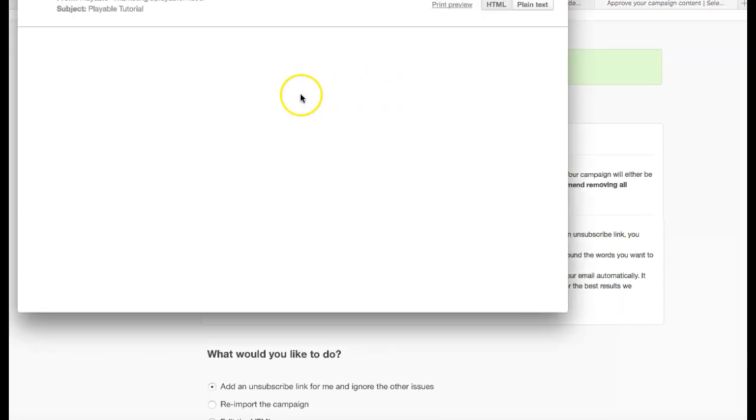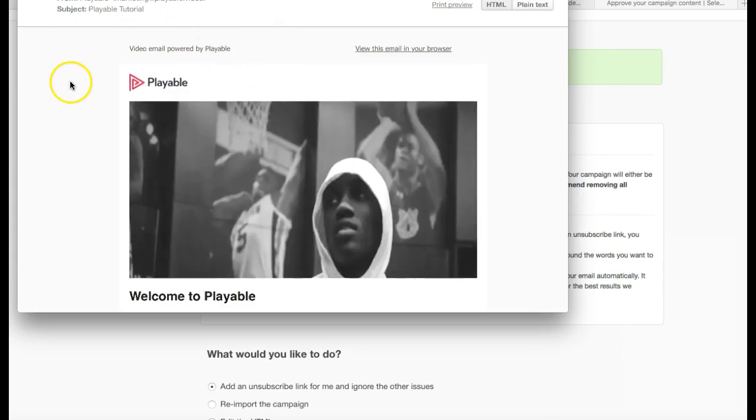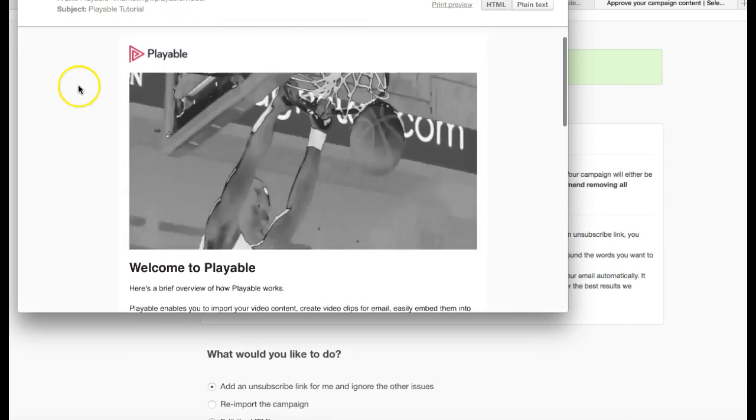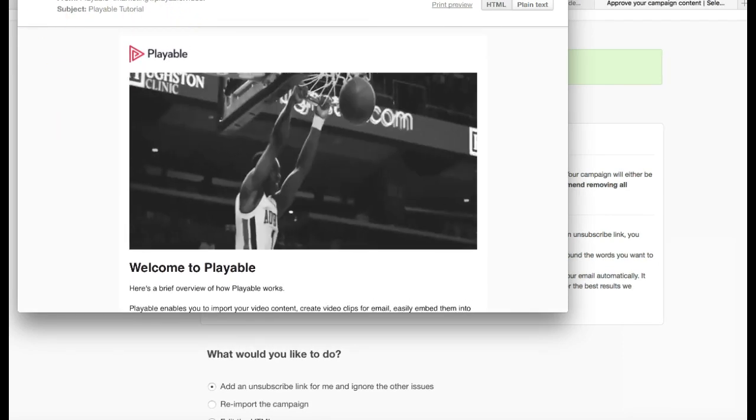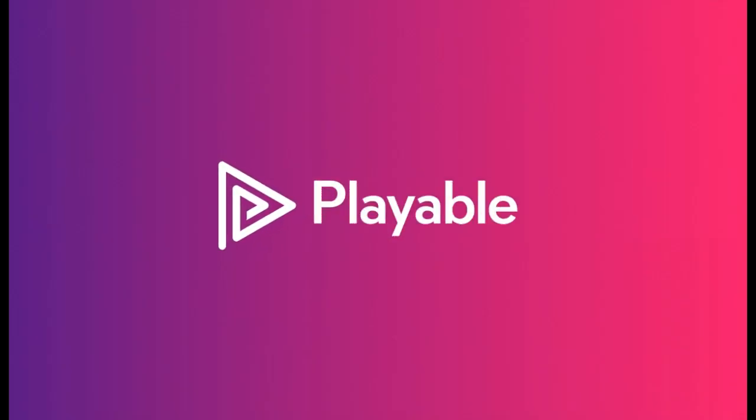We can now proceed to test and send in the normal way. Thanks for watching and please get in touch with any questions.